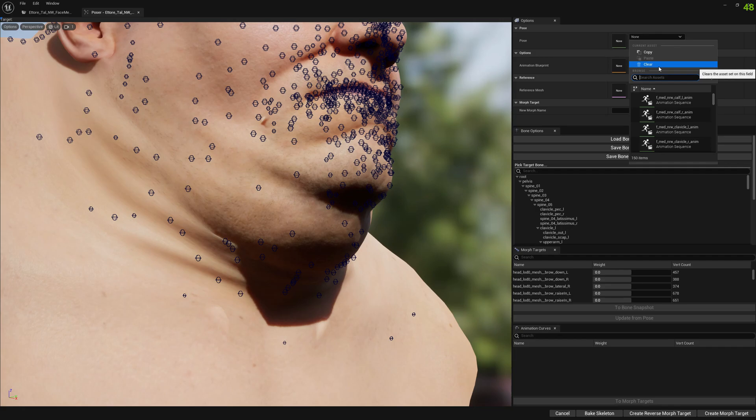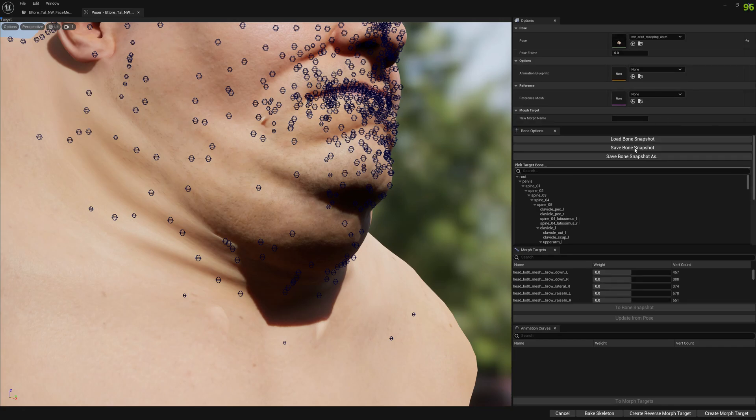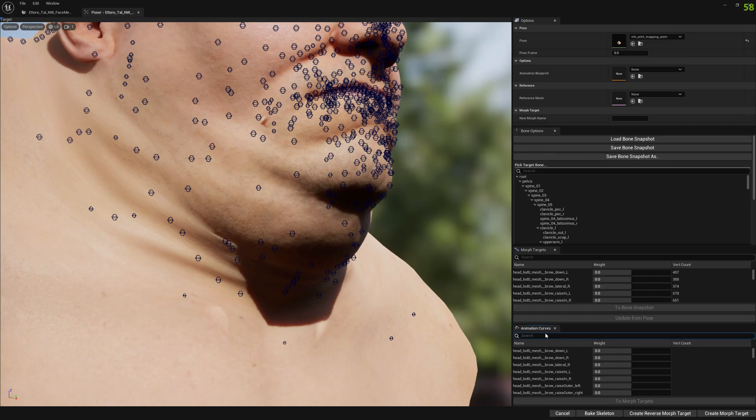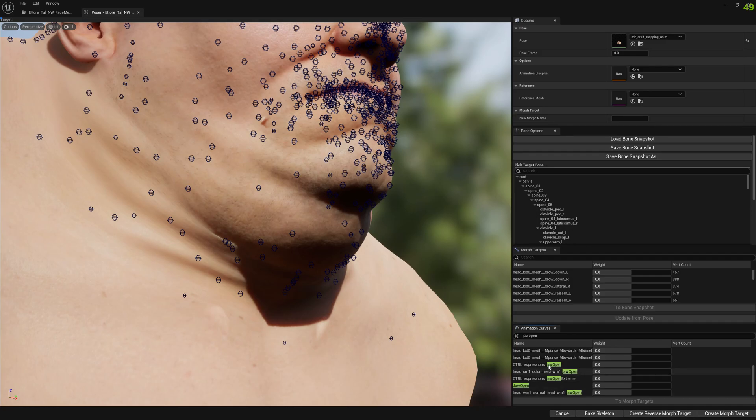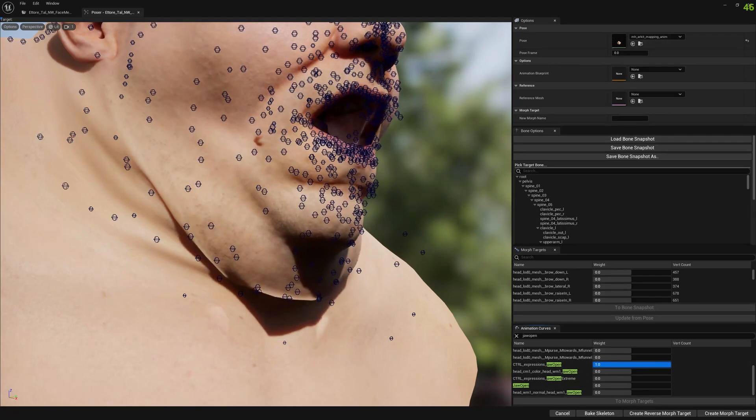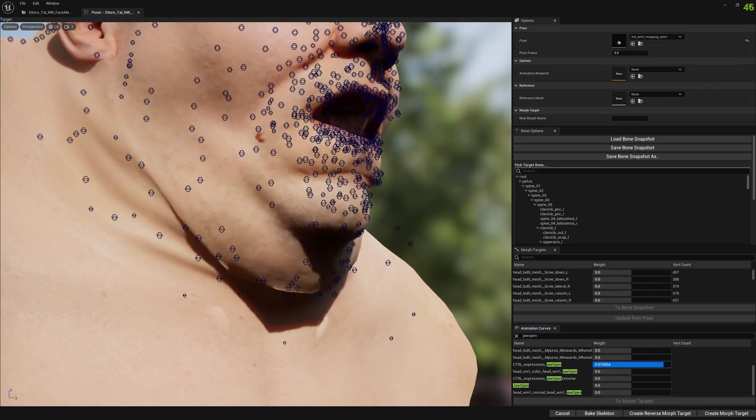First of all, we want to select the Alkit animation and this will load the animation curves. And then we want to find the control for the jaw open expression. So this is the control. Let's see. You can see the issue.